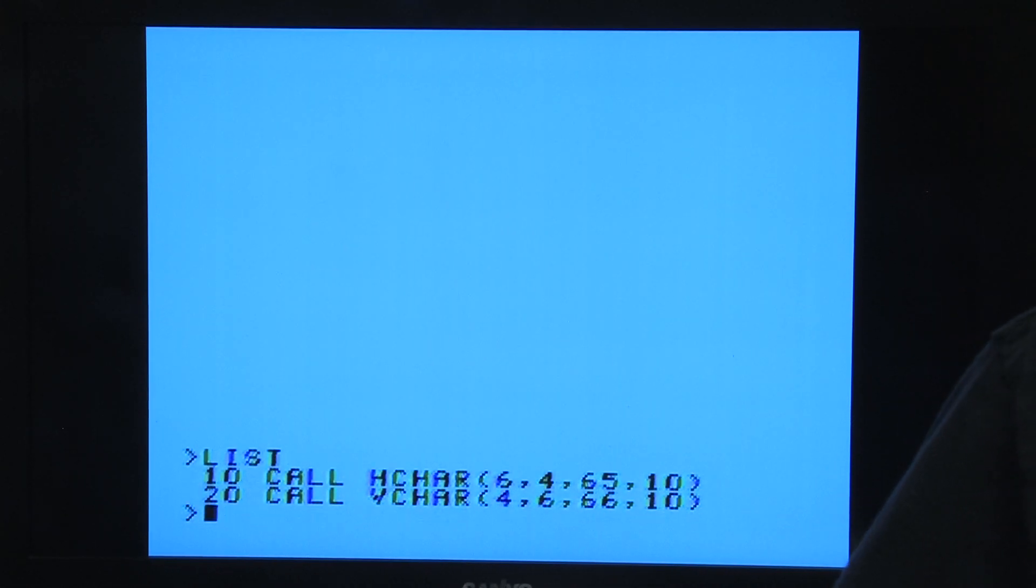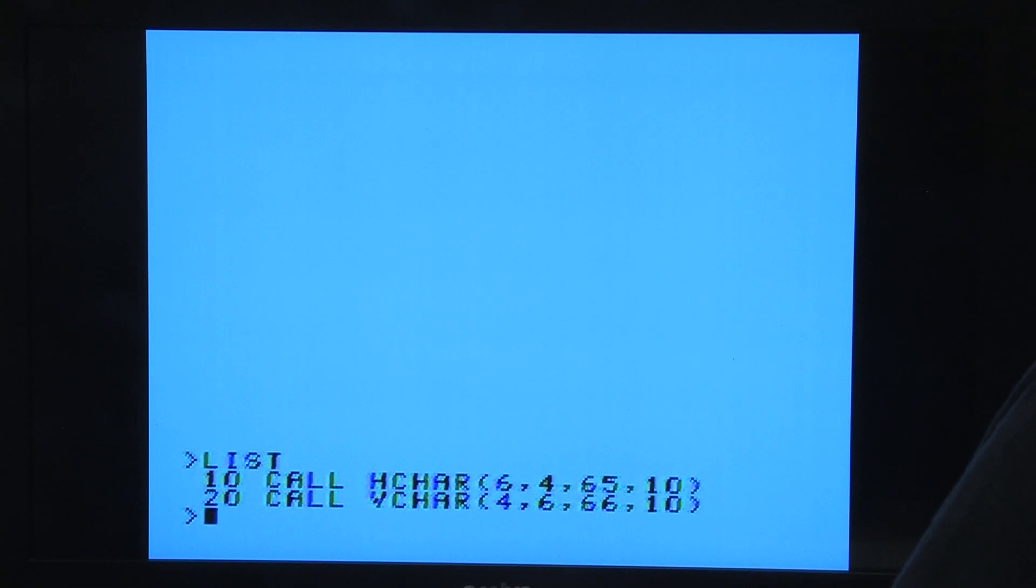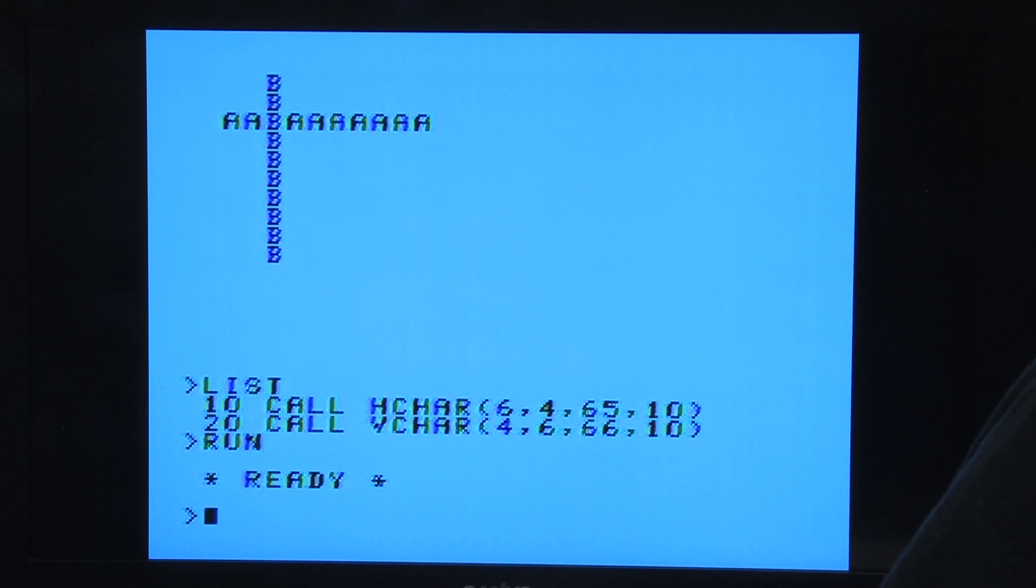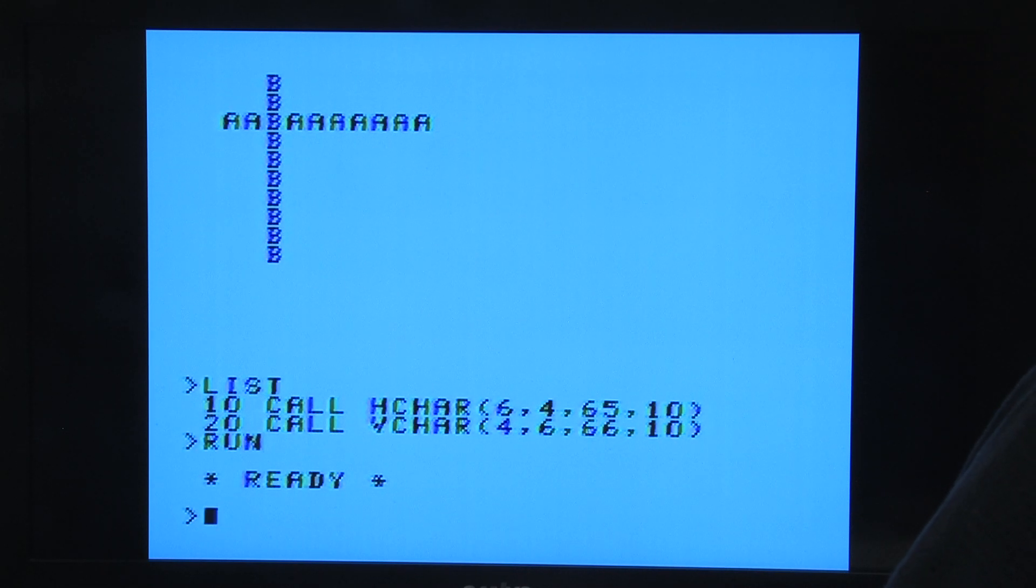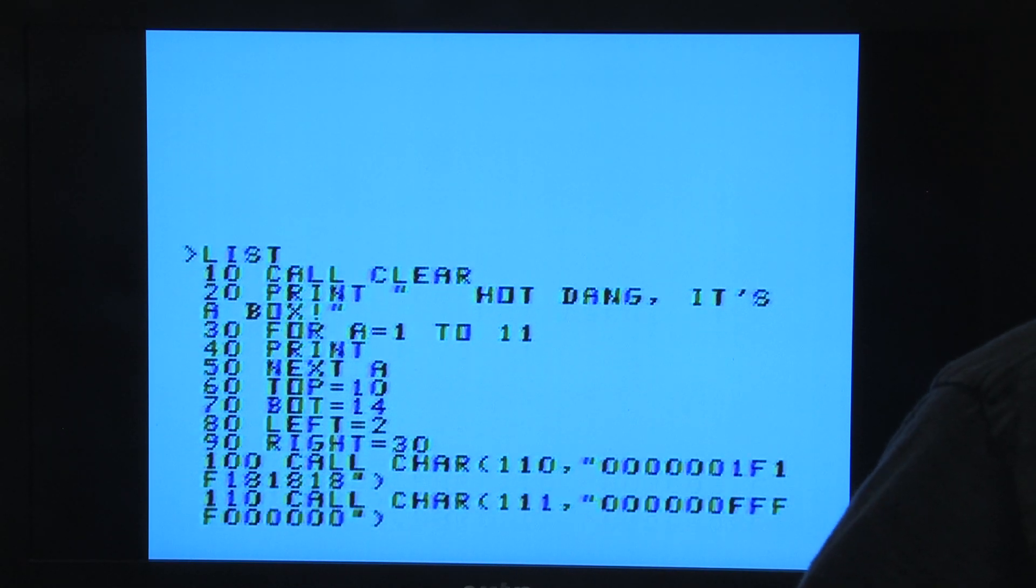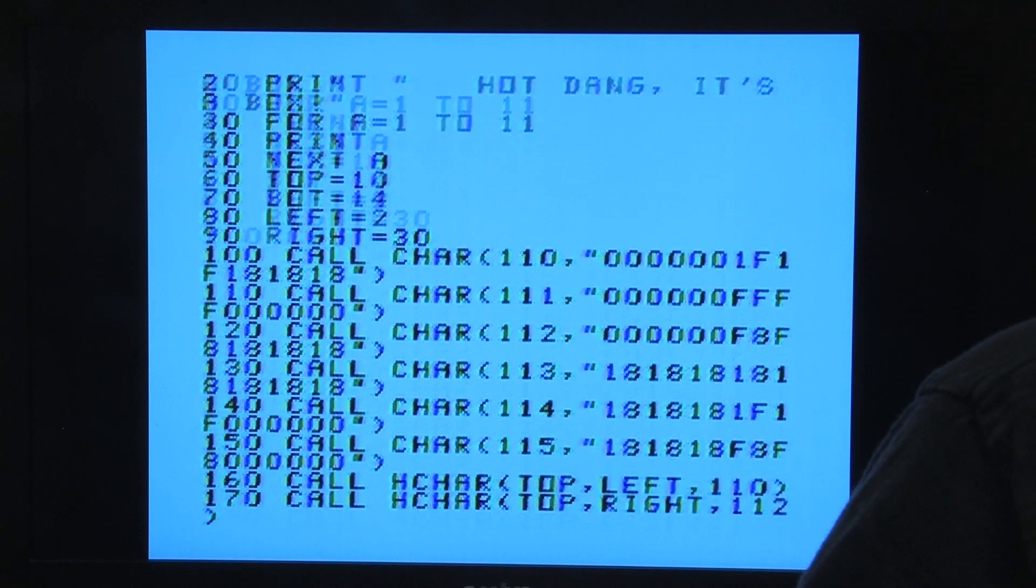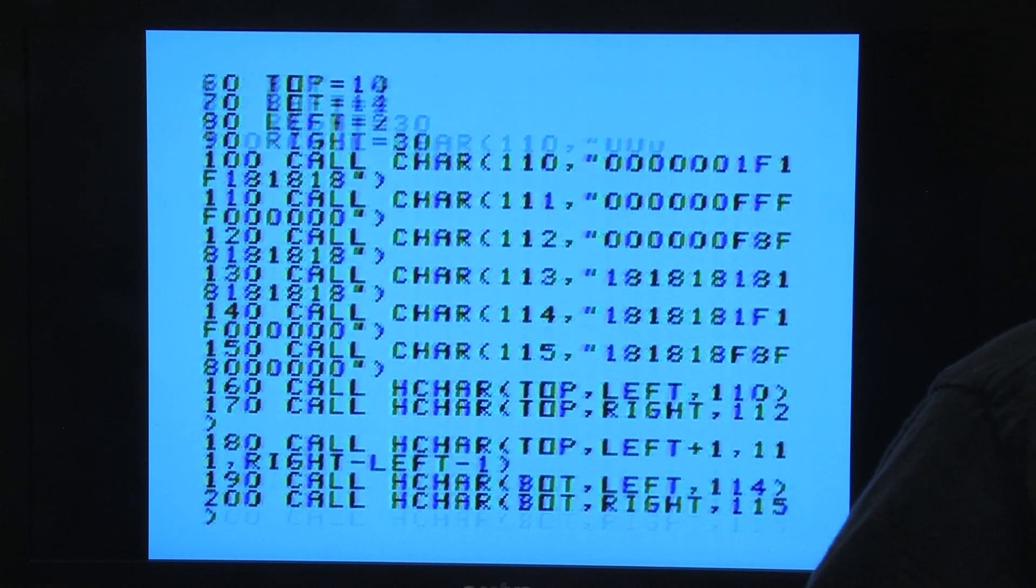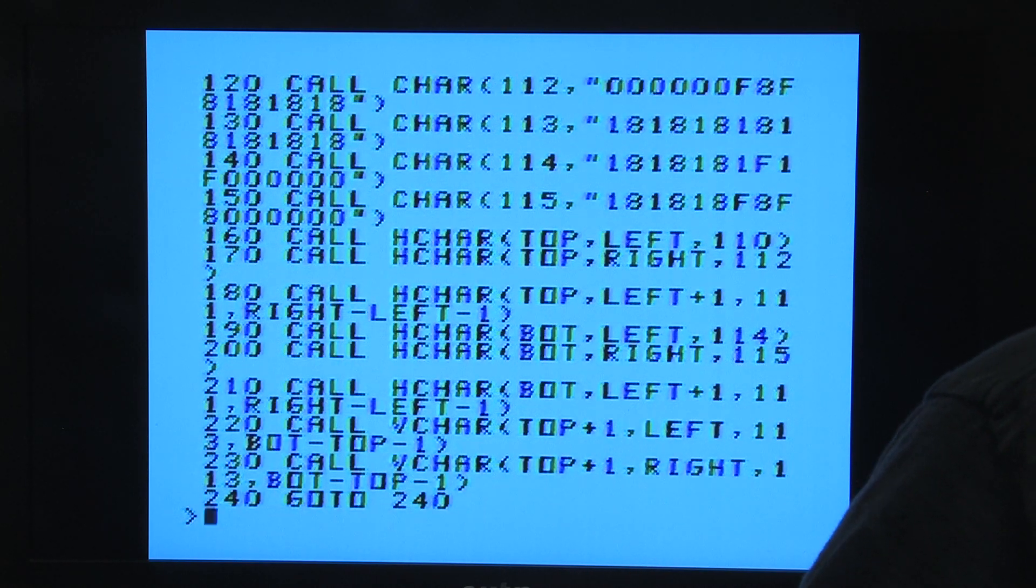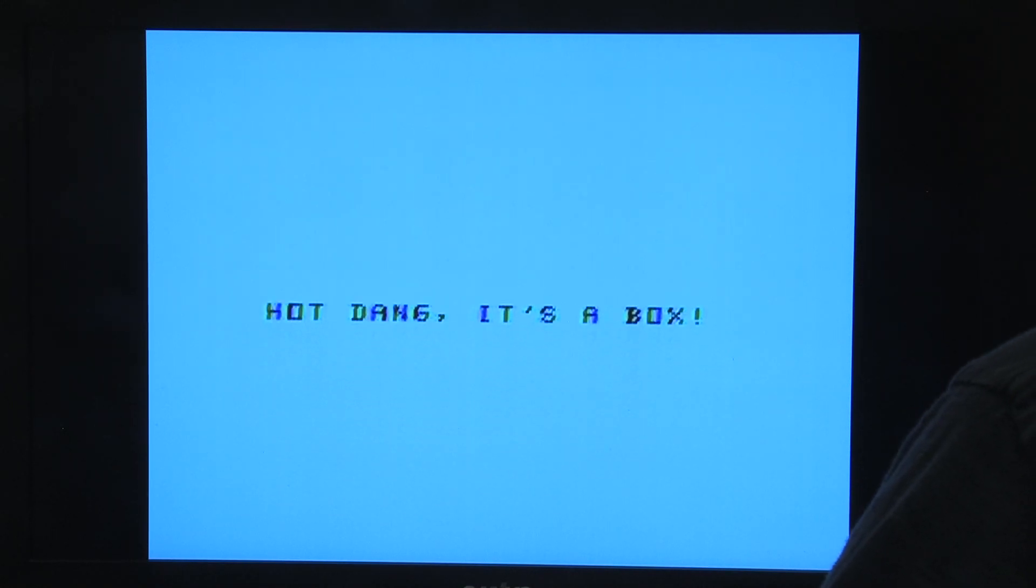You can plot characters anywhere on the screen by calling HCHAR or VCHAR, which allow you to repeat the characters a number of times horizontally or vertically. For example, if you wanted to draw a box, you could use CALL CHAR to define the six characters used to make the box, use HCHAR to draw the horizontal parts, VCHAR to draw the vertical parts, and you're done.